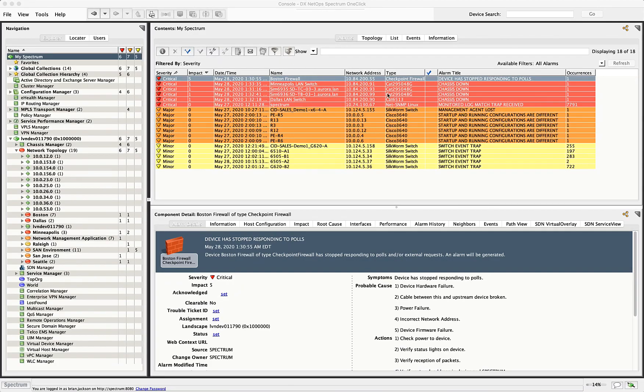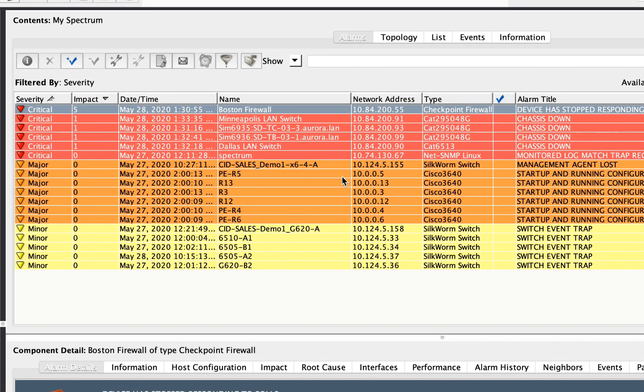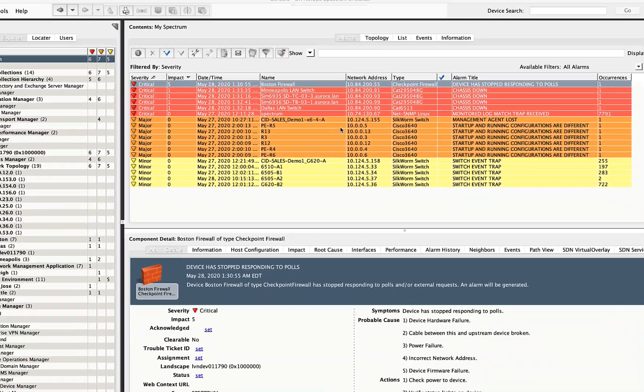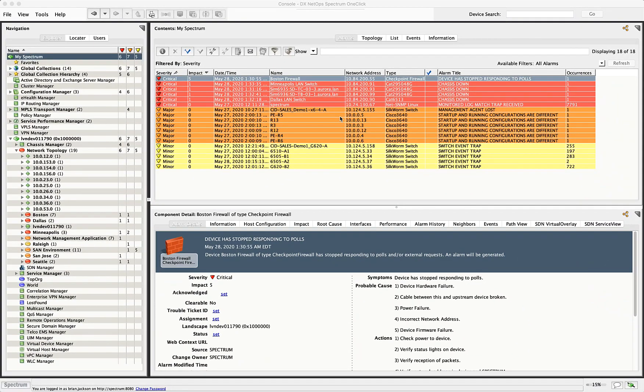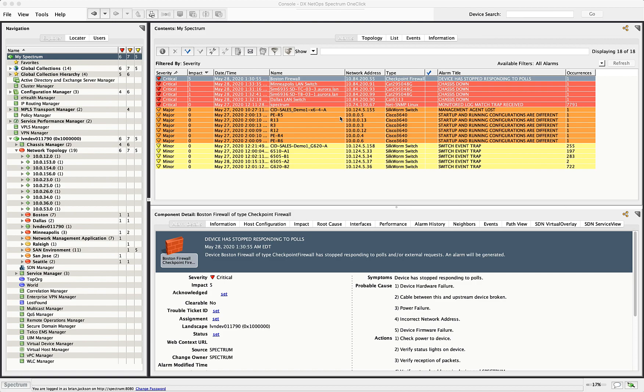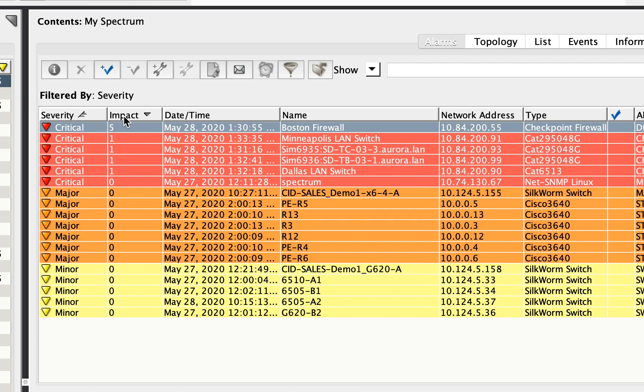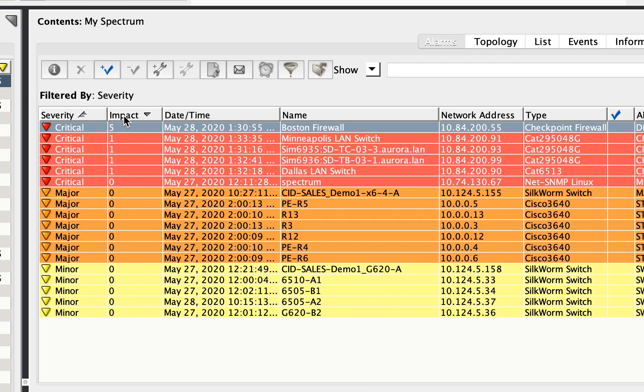Then over here in the informational pane, I'm able to see what those alarms are. One of the nice things about DX Spectrum is that you have the capability to modify views as appropriate for your user. So for example, what I've done and what I suggest a lot of people do is to sort these alarms based on severity. So critical first, then major minor, and then secondarily on this tab called impact.